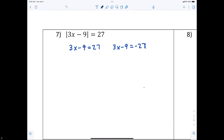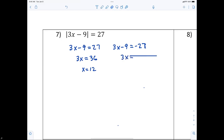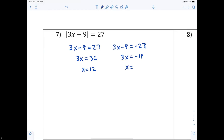Then you solve it out. Adding nine to both sides: 3x equals 36, divide by 3, x equals 12. For the other equation, adding nine: 3x equals negative 18, so x equals negative 6. That's all there is to solving absolute value equations — nothing to it.